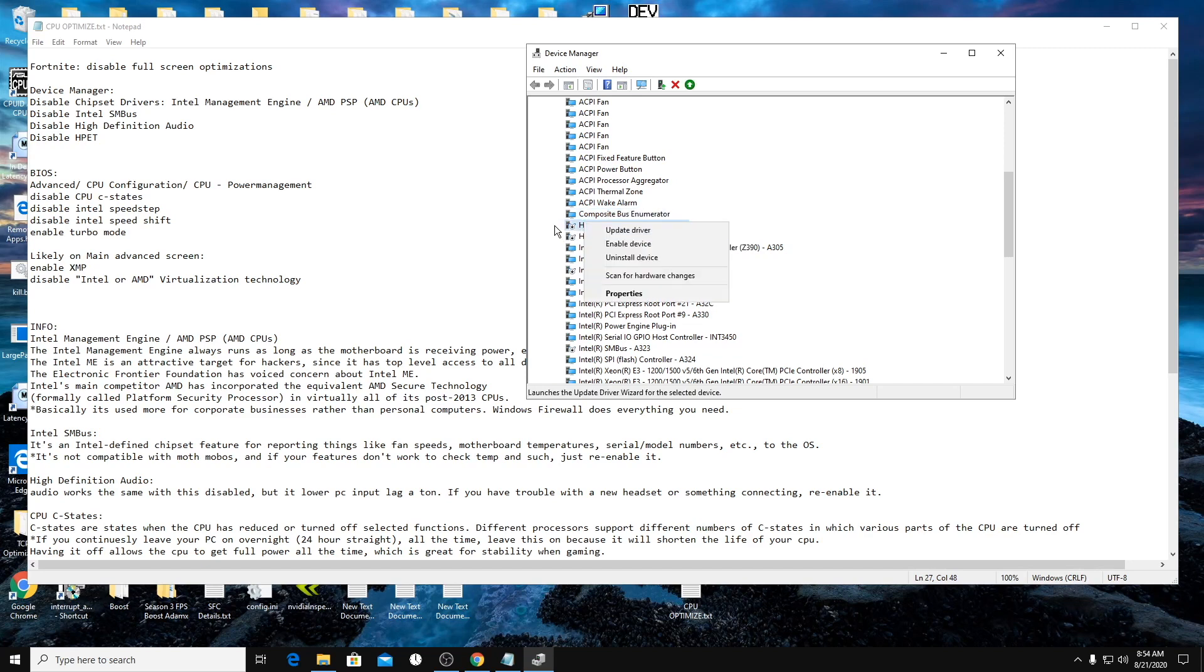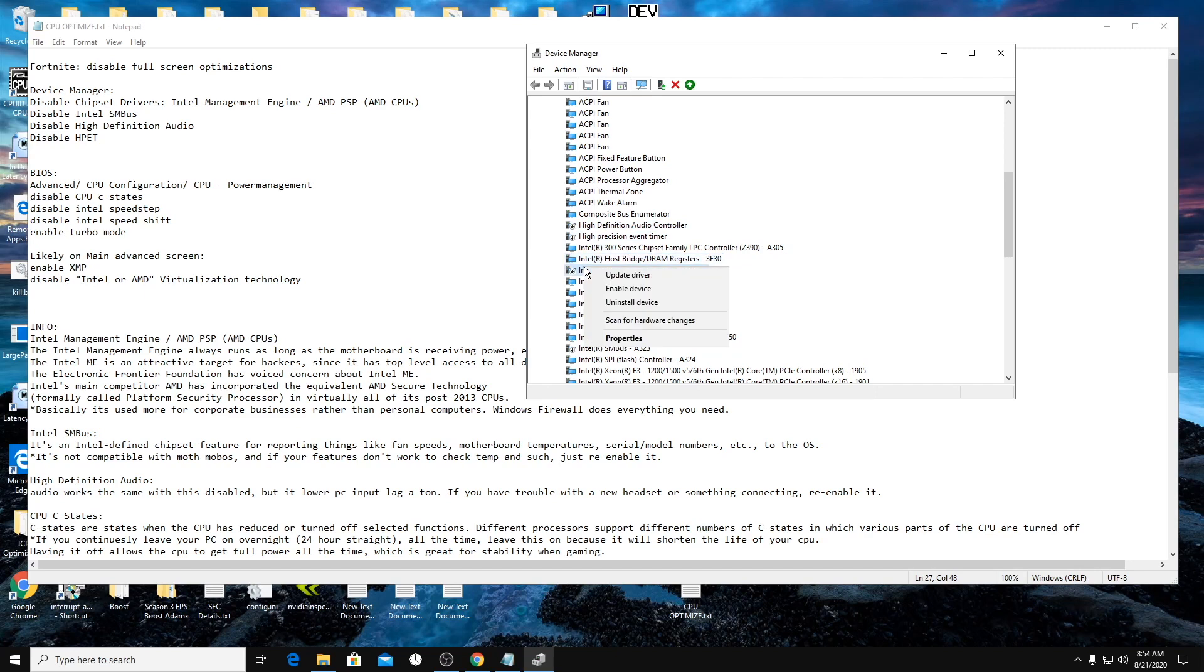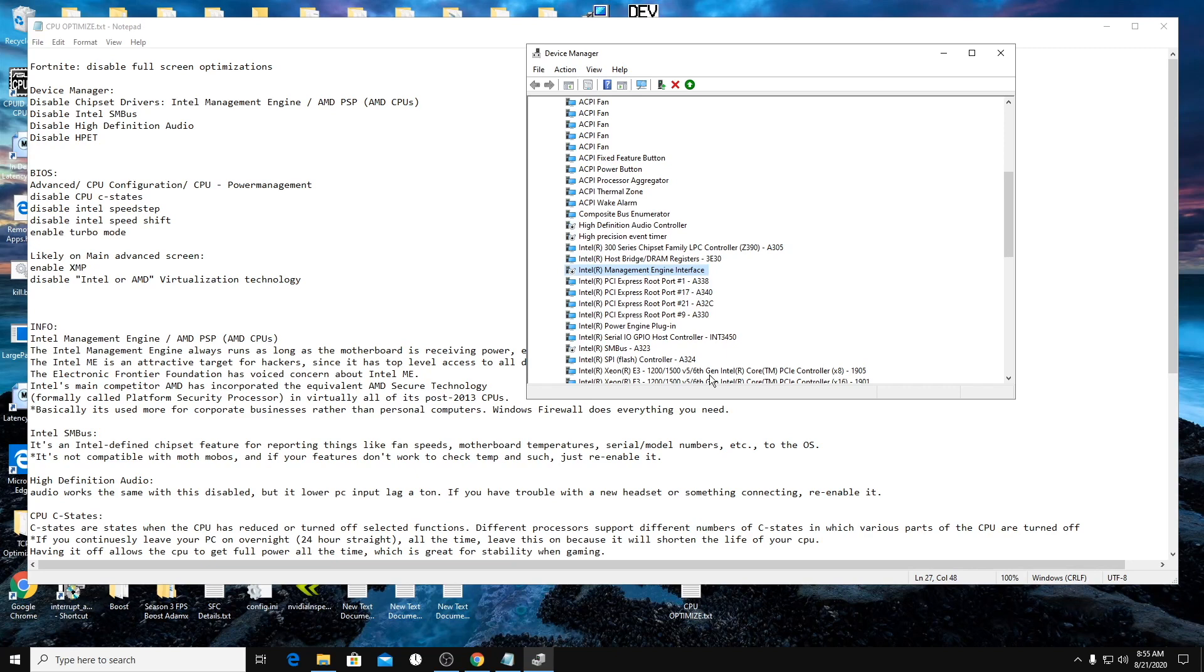So disable high definition audio controller, high precision event timer, the management engine interface. Talk about it right here. It's mainly for like companies or like company computers. It's not really used for personal computers. So we're going to disable that.